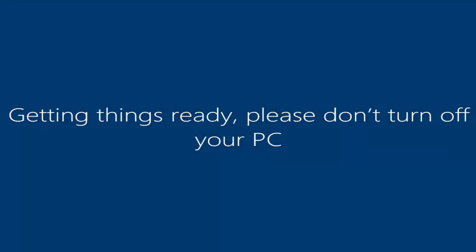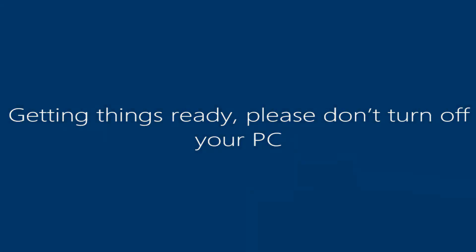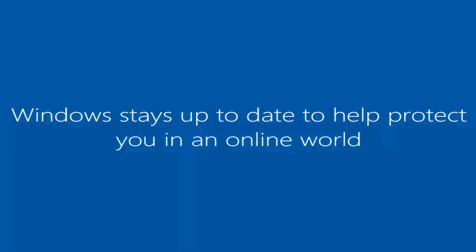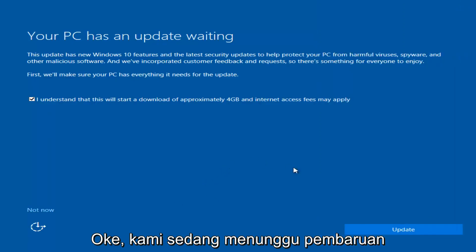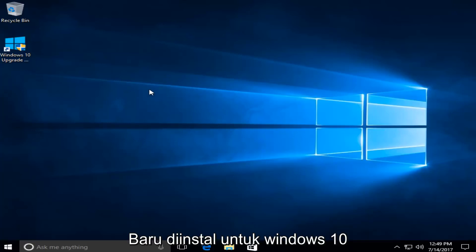And there we go — we can see we are logging into Windows and it should be a fresh install of Windows we are logging into right now. We actually have an update waiting, but I'm not going to select that, so I'm going to do Not Now, bottom left. And we can see that we have a fresh install of Windows 10 on this computer.